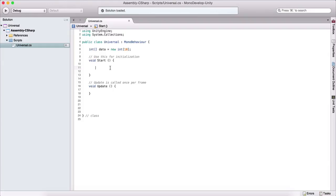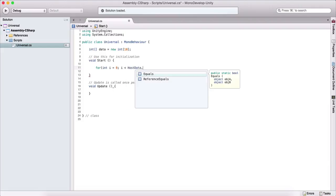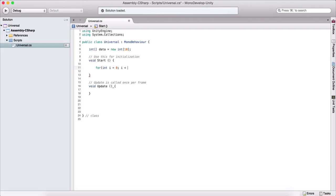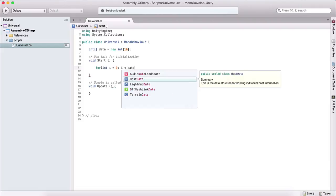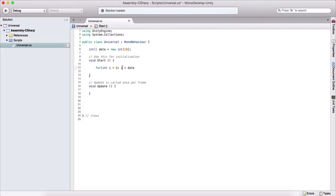If you remember in the lecture about loops, I told that for loop is used to process arrays. So now we are going to use a for loop. So we are going to say for int i is equal to zero. Here we are going to say, as long as i is less than data, which is our array. So it will be data dot length.